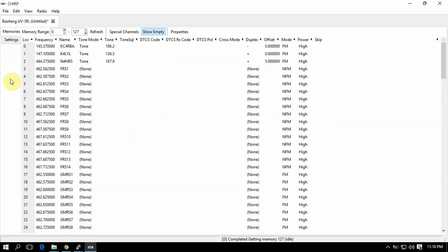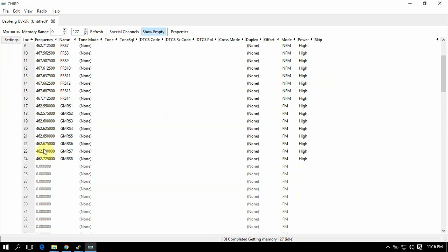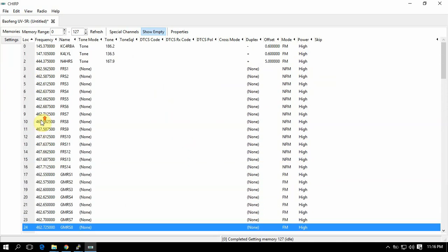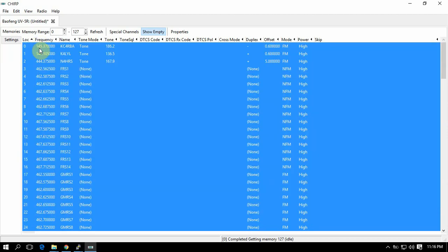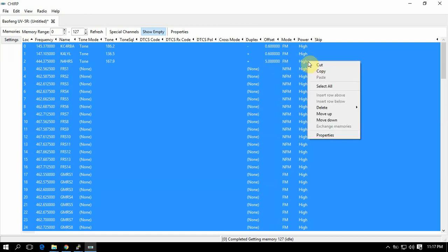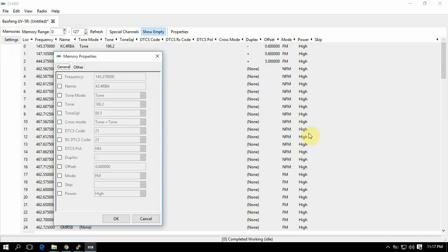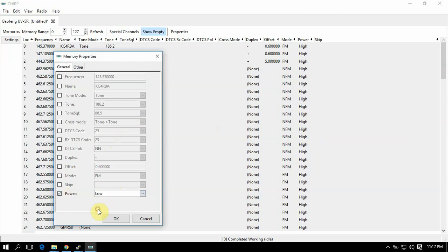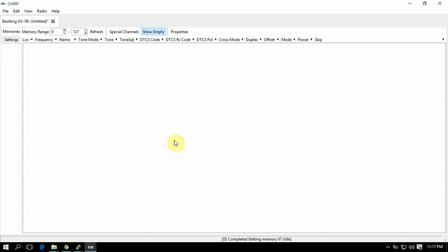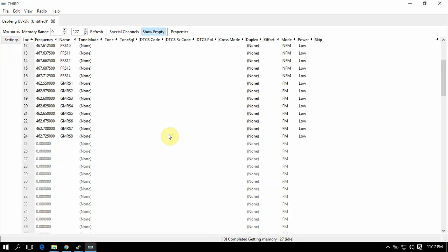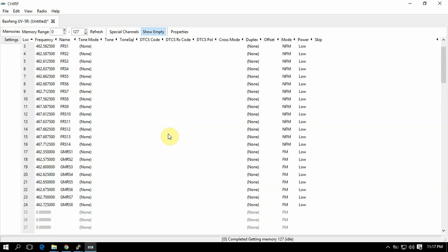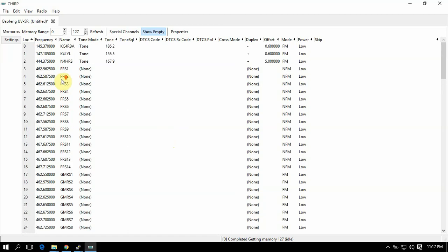So what we can do is we can just click on that bottom one. Then we're going to hold the shift key and click on the first one. We'll just right click, go to Properties, click on Power, and then click on Low. Then click okay, and that'll change all of them at one time.